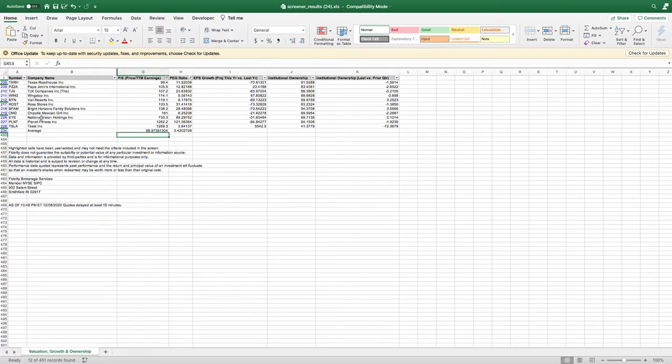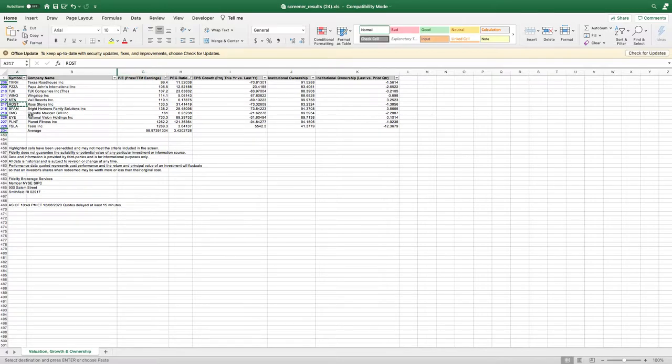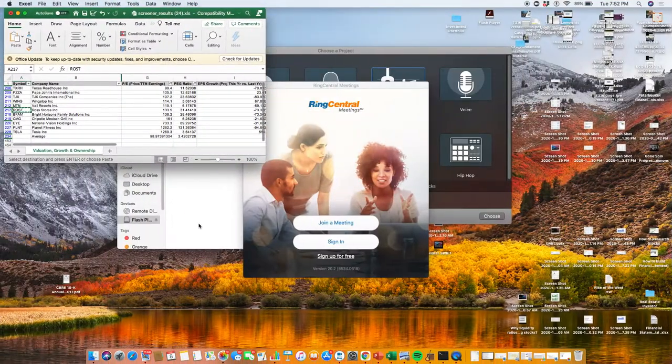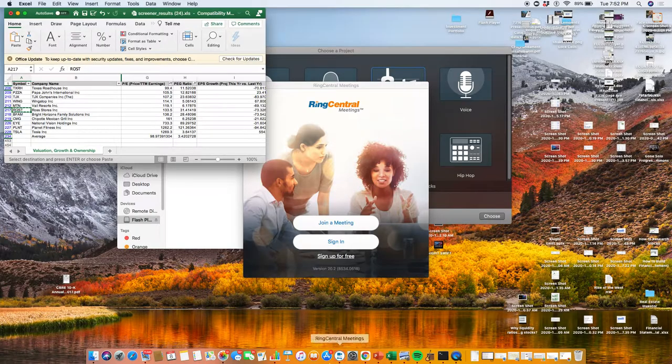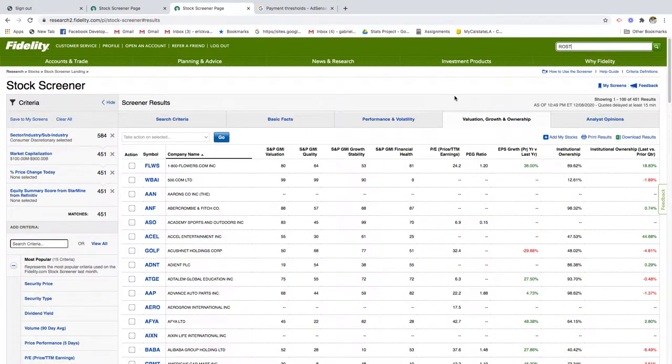We're just going to take a popular known company here - let's take Ross stores. We'll copy that symbol and go back to our Fidelity page. We're just going to type this symbol in here and it should take us to the stock landing page for Ross.